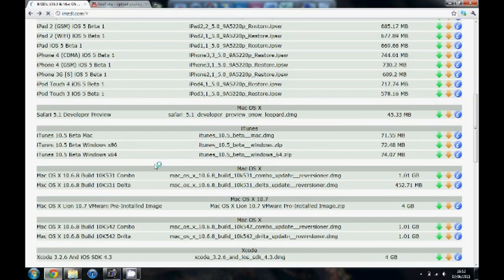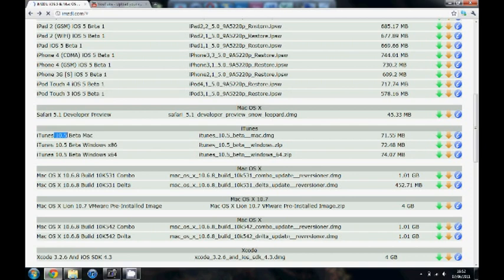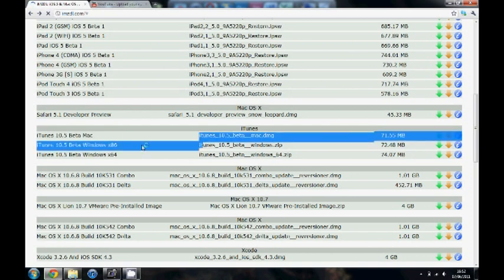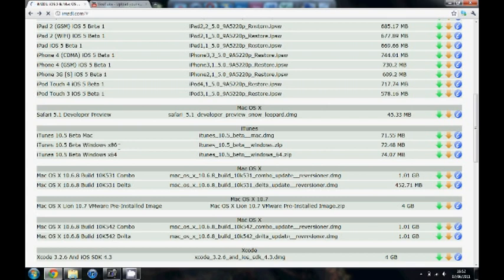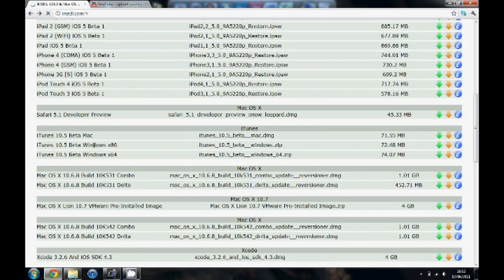Now installing the new beta isn't as simple as it used to be. You have to also download the new iTunes, iTunes 10.5. You can do it for Mac or Windows here. If you're wondering what version your Windows is, if you've got a 64-bit computer, if you've got a 32-bit it's 86.